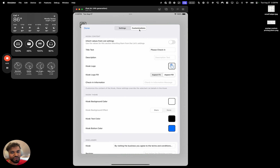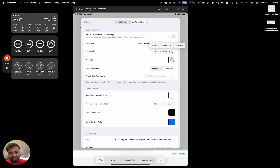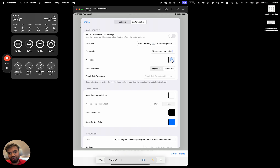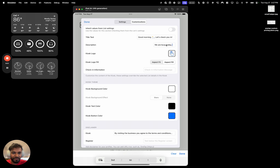Let's cover how to customize. Go to Customizations and you can change the title — for example, 'Good Morning.' Click on the description and change it to something like 'Please continue below.' You can remove the logo or add a new logo to the kiosk. There's also the check-in information section for instructions — for example, in the description you could say 'Let's check you in — we are busy today, so please bear with us.' And in the information field, something like 'Please fill out the form and then you will be called.'